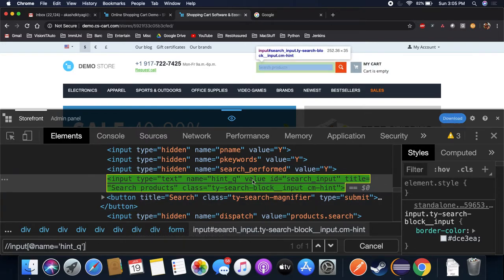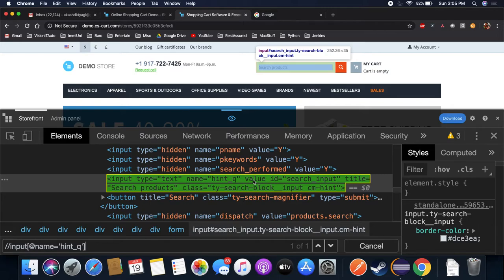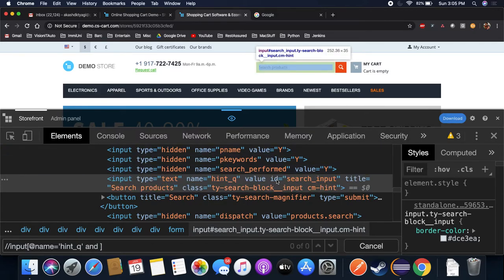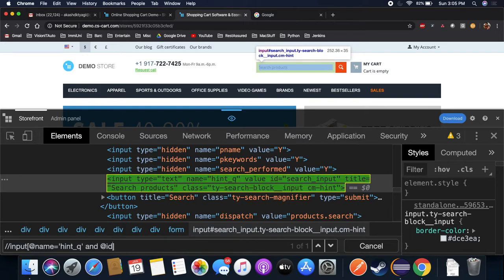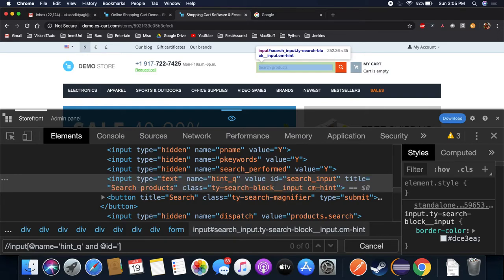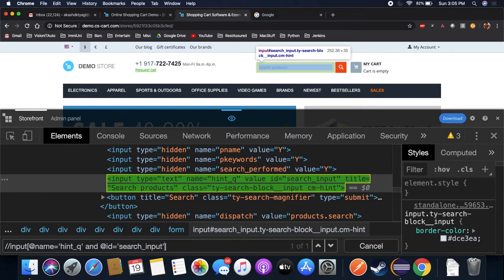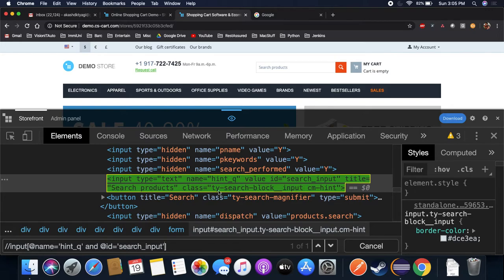At the rate name is equal to hint_q. I will find it again here. You see value, it has no value - like in English it's called an oxymoron, like different meaning. Name is different but meaning is again getting different. Then if you want to write here an ID, so we need to write at the rate ID is equal to search_input.